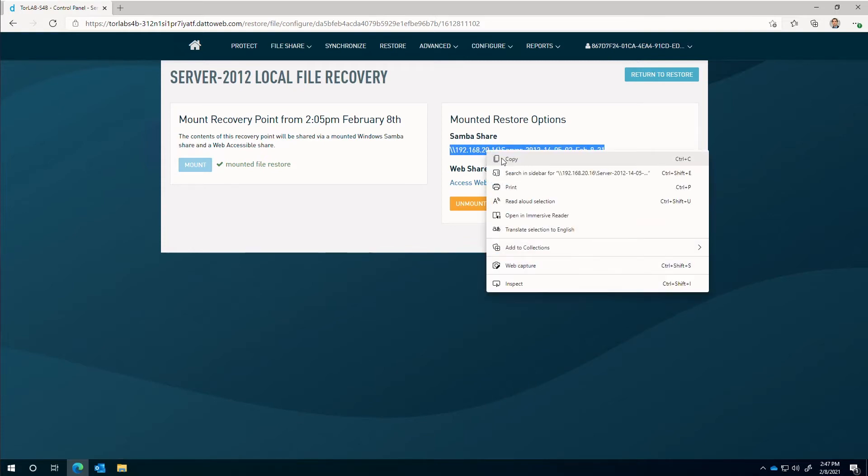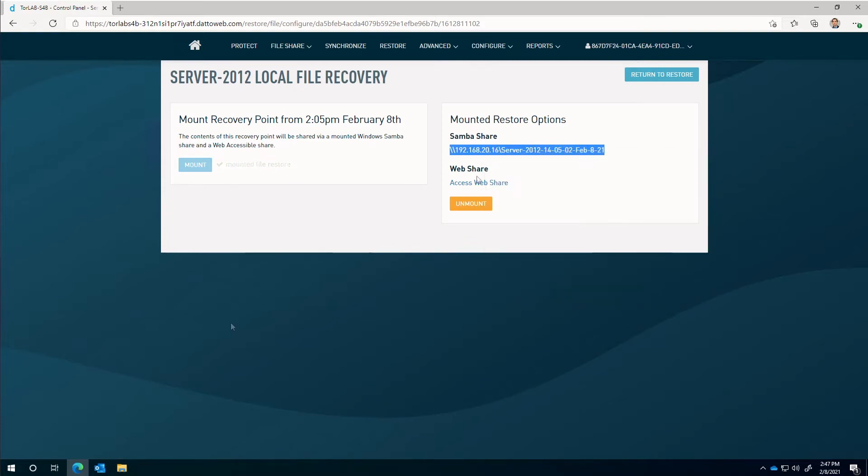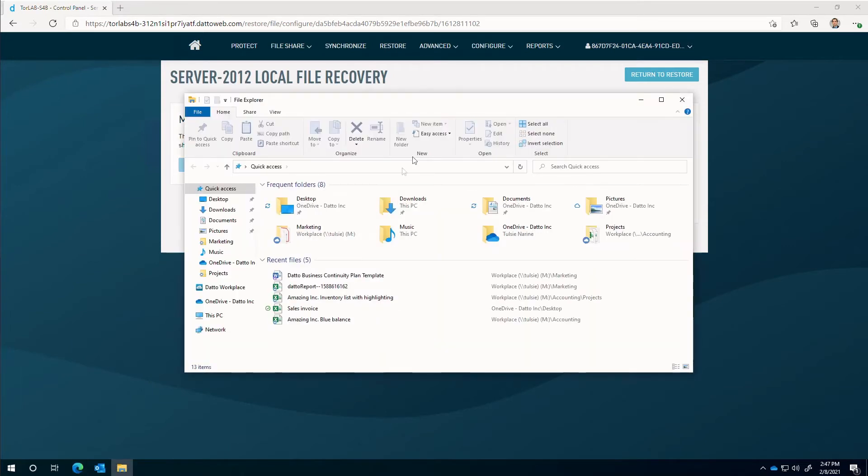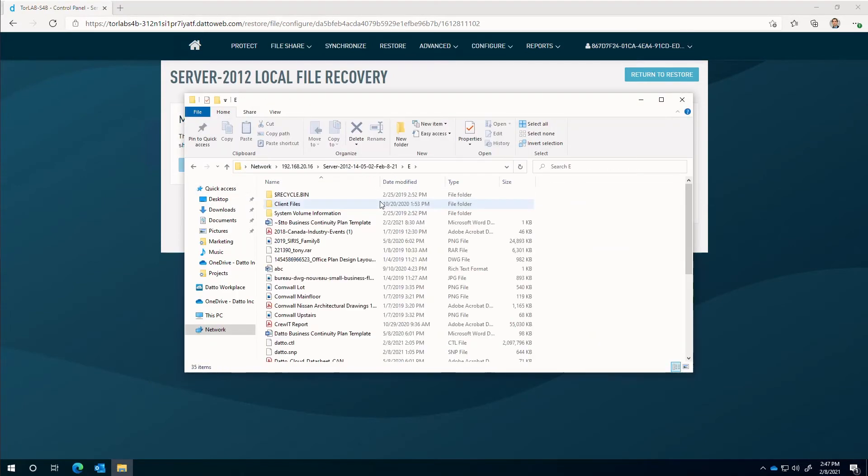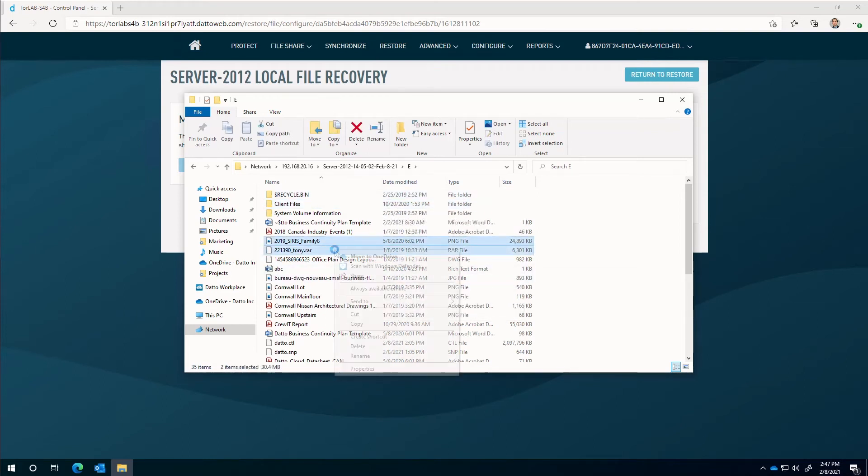To access the Samba share, copy the URL path and paste it in Windows File Explorer. Contents of the share, in this case the E volume, can be copied and pasted into the destination of choice.